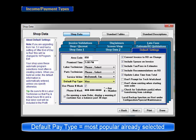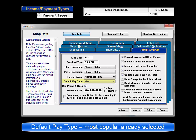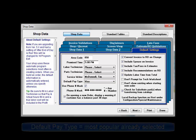Default pay type should be the payment you accept most often. The payment names in the drop list are entered in setup, standard tables, income cash accounts tab, set to payment types. This will save you having to select that payment type every time.